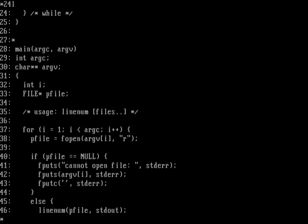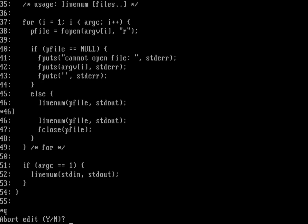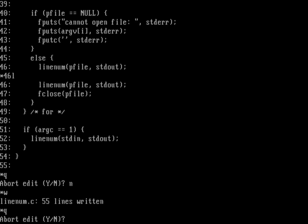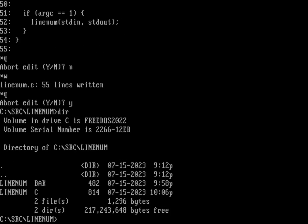The main function reads the command line, opens the file, generates an error if it can't open it, otherwise calls the linenum function to read from it and print to stdout, then closes the file. If no loop ran, it reads from stdin and writes to stdout. Let's compile: ia16-gcc, output to linenum.exe, from linenum.c.